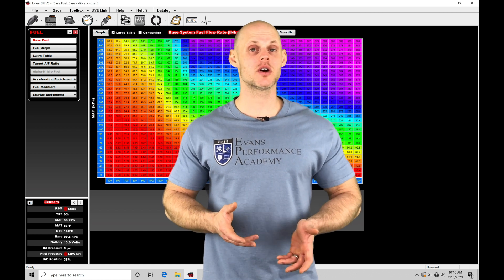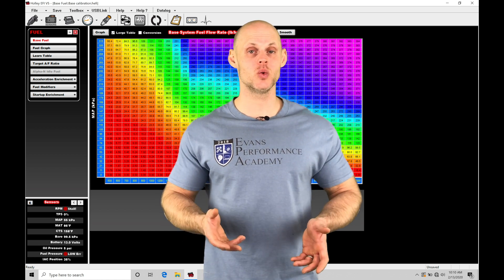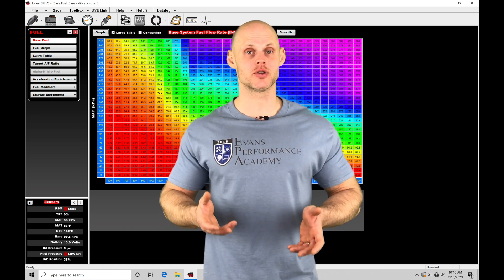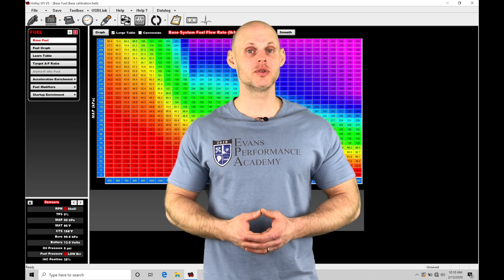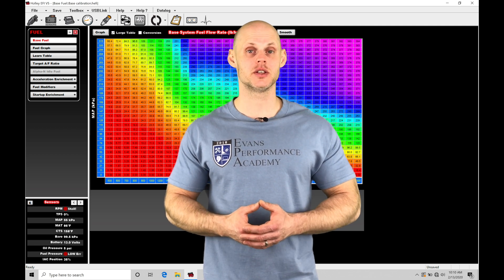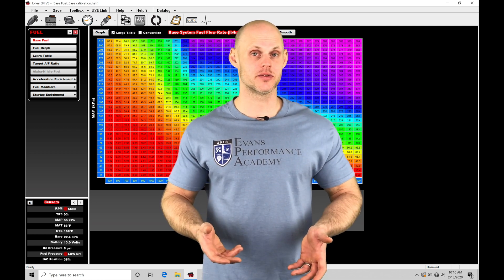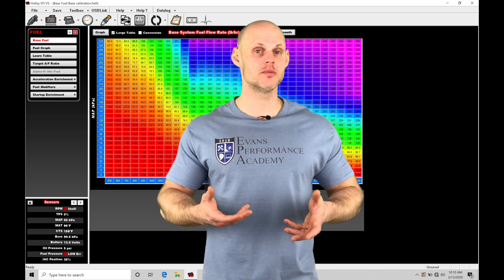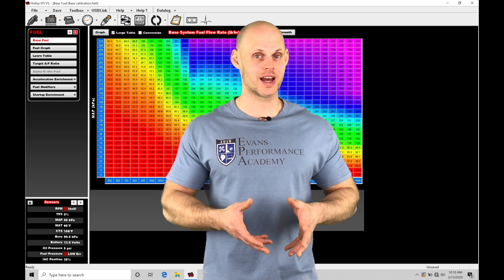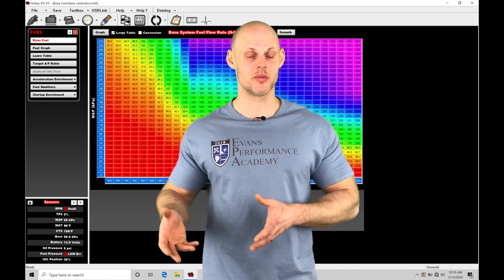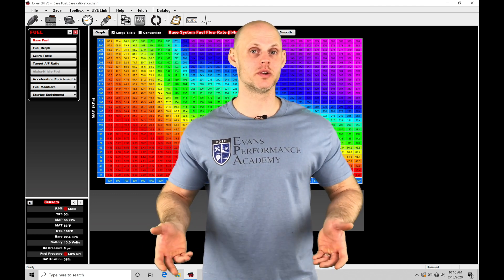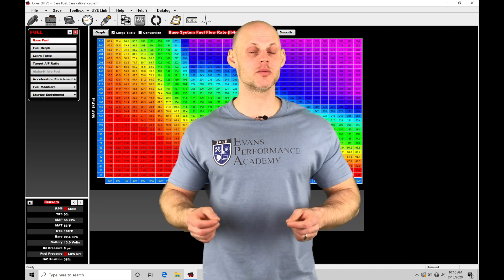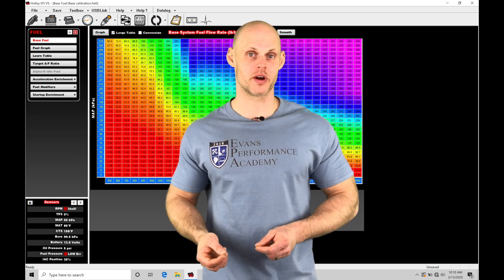Our startup enrichments include things like our cranking fuel and our after-start fuel enrichment. Cranking fuel is used when the engine is in cranking conditions. It delivers a huge amount of injector pulse width to get the engine to fire up. It's based on engine coolant temperature and demanded fuel flow rate.